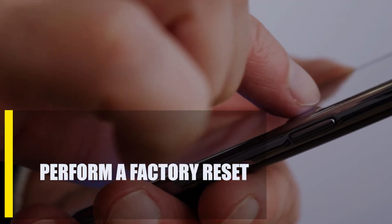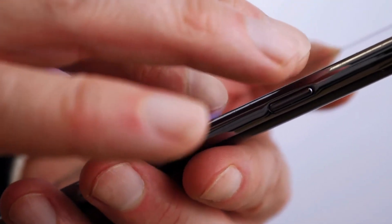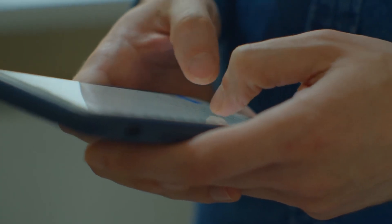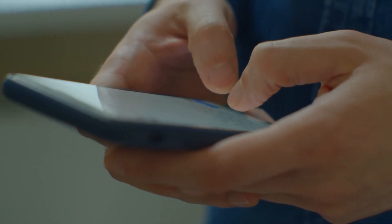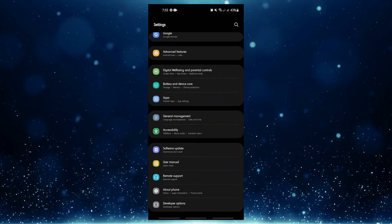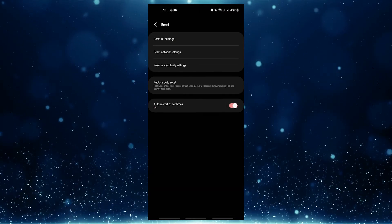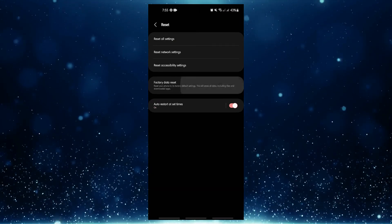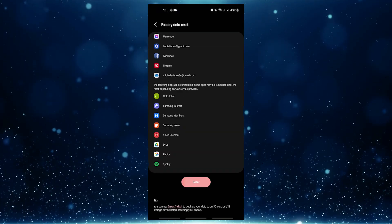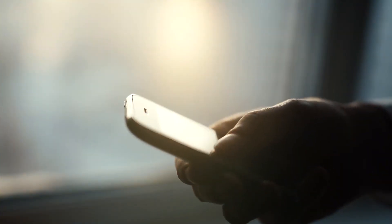Lastly, perform a factory reset. If none of these solutions work, there may be a deeper software problem. Before doing a factory reset, make sure you have a backup of your apps and personal information and remove your Google accounts. Open the Settings app, scroll to and tap General Management, tap Reset, select Factory Data Reset, read the information, tap Reset to continue, then tap Delete All to confirm. Check for the 'System UI has stopped' error again.